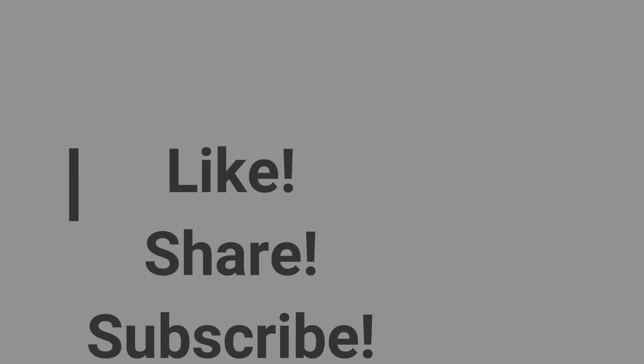Let me know your thoughts about this video in the comments down below. Please like, share, and subscribe.